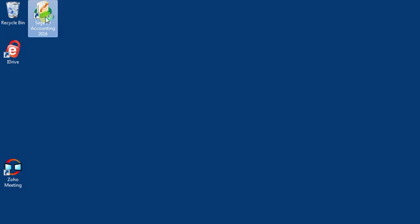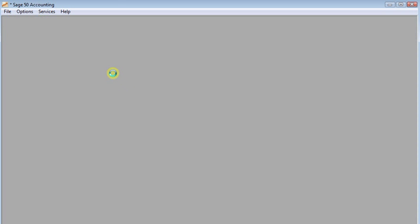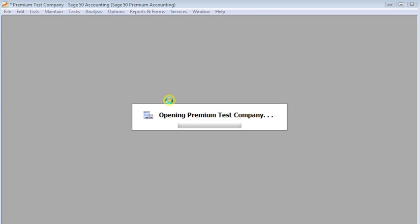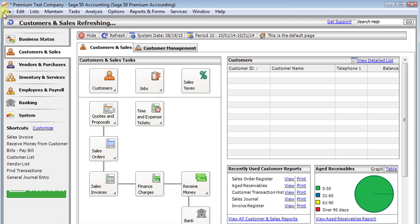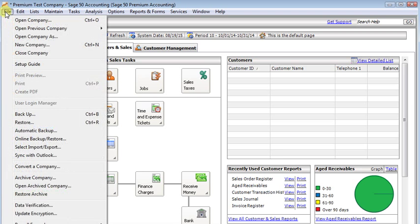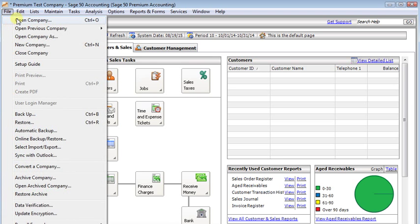What was happening was he'd open Sage50 and then he'd have to wait for it to open the last company that he was in so that then he could go to the file menu and choose the company that he really wanted.